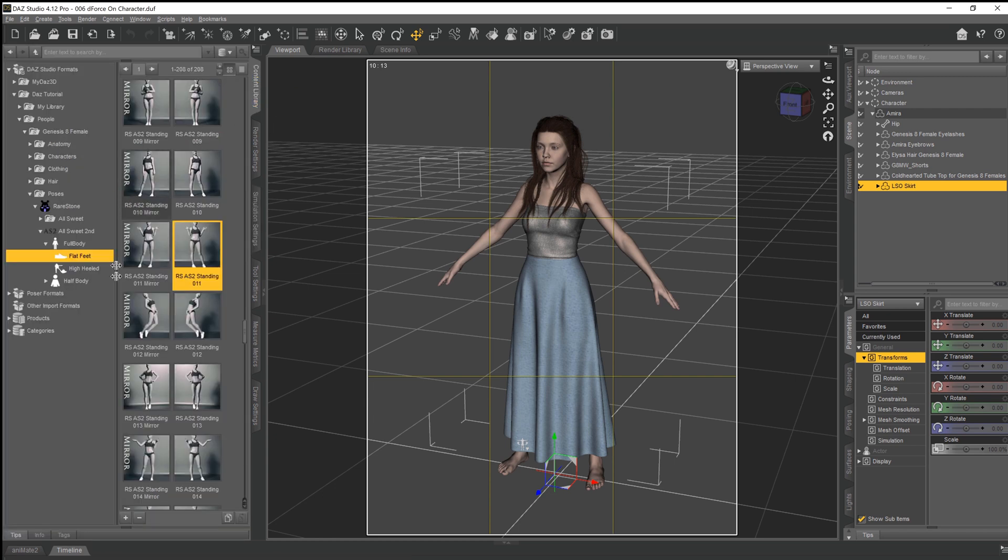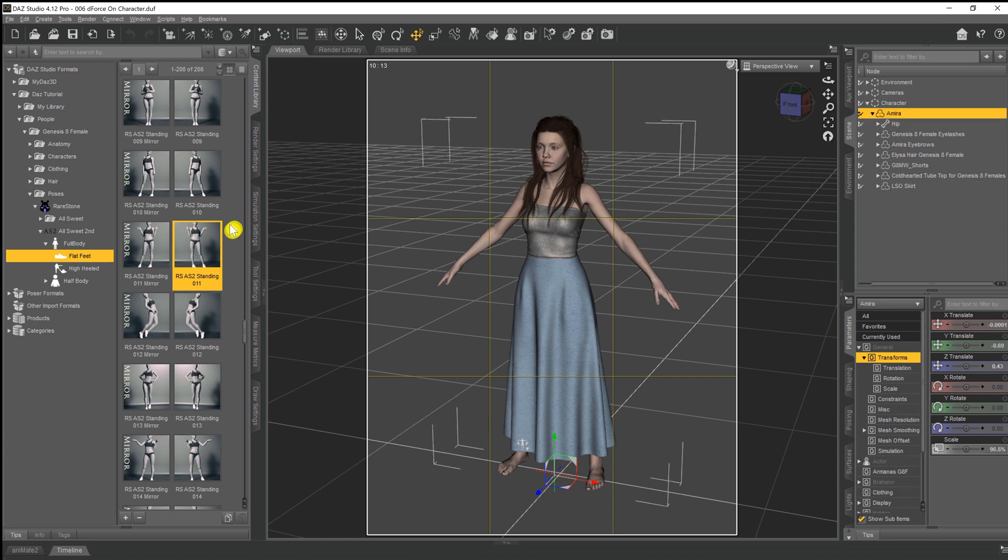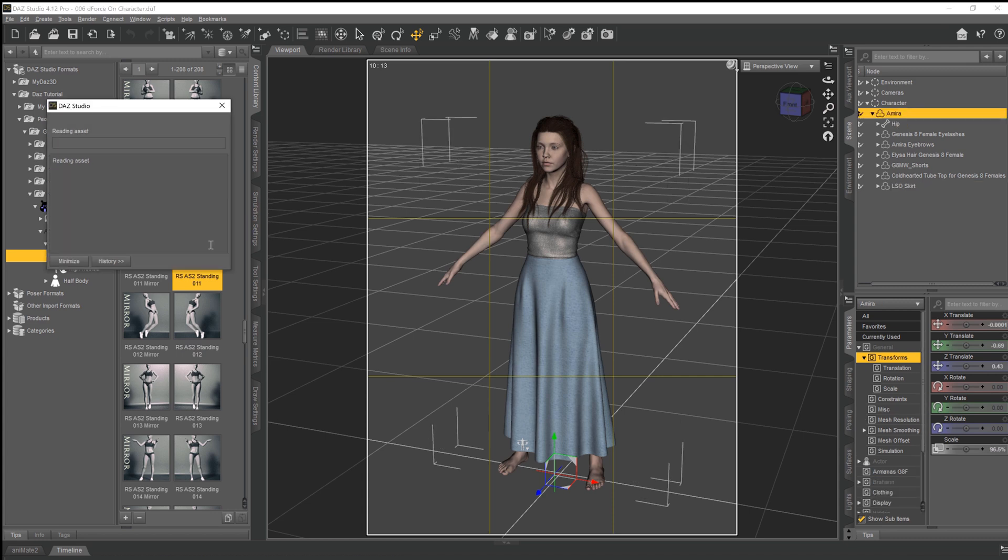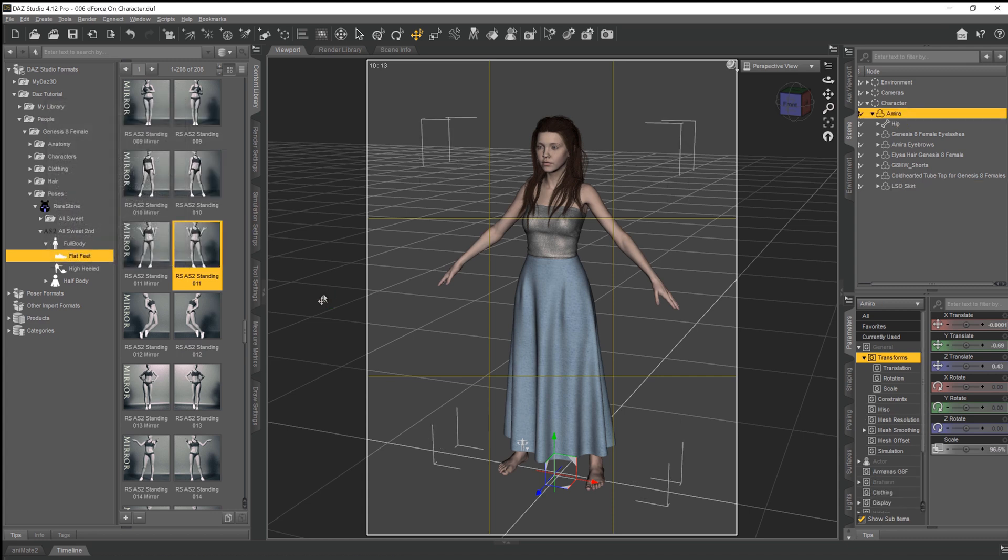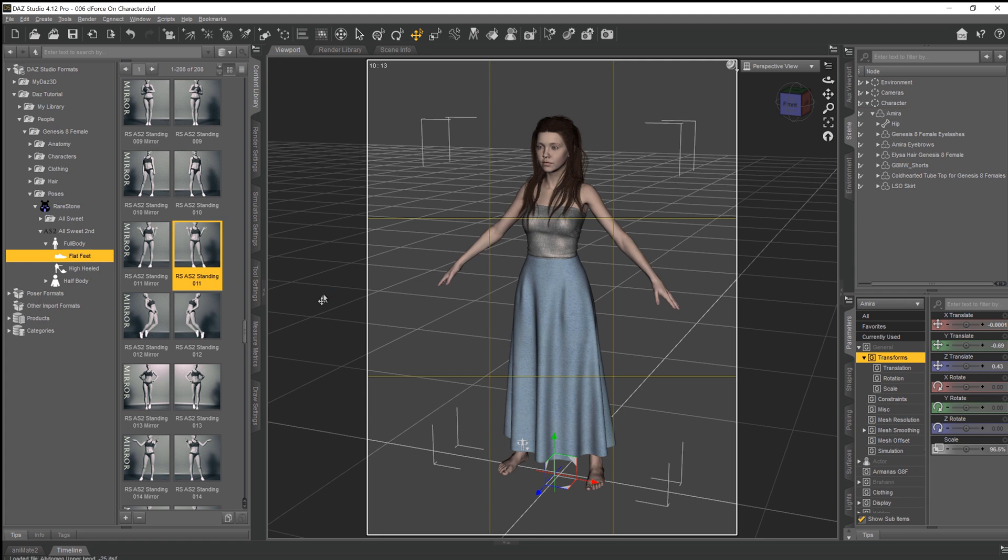Now I've already selected a pose beforehand because you don't want to spend five minutes watching me decide what to do, and I'm just going to go with this RS-AS2 standing pose here that I've got set up. So we select our character, we double click on the pose, and Daz will eventually put her into that pose for us as you can see.